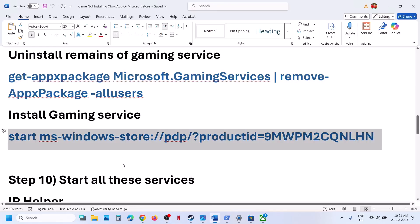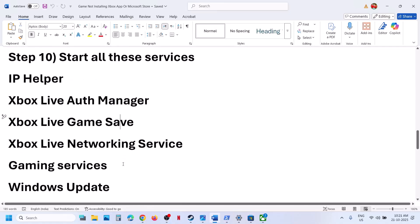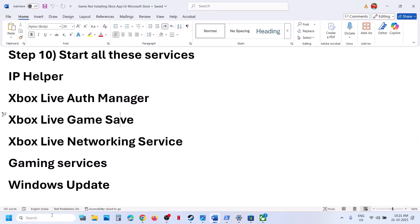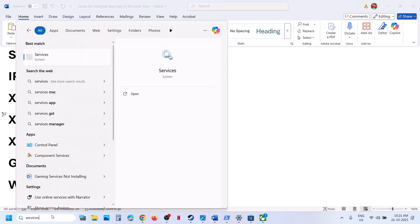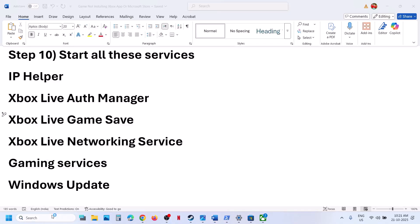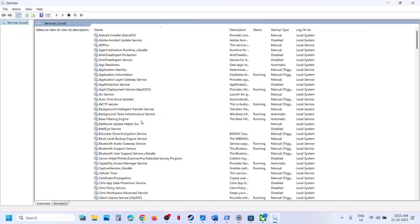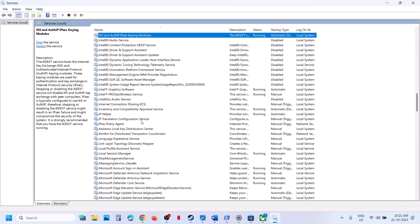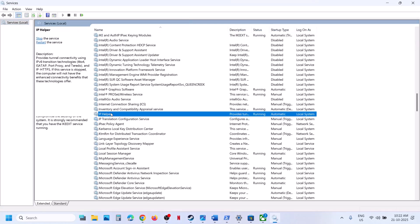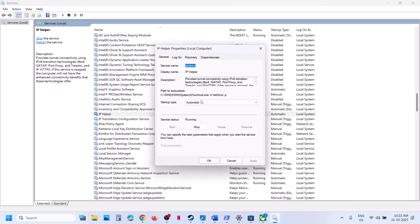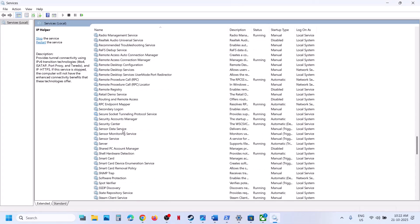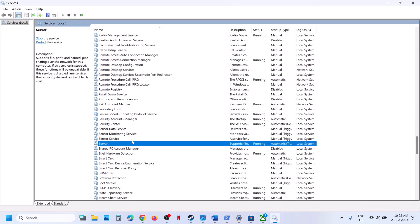The next step is to start certain services. Type 'services' in the Windows search box and click on Services. Find 'IP Helper' in the list, double-click it, set it to Automatic, click Apply, click Start if not running, then click OK. Then scroll down and find the Xbox services.